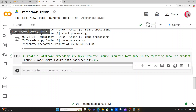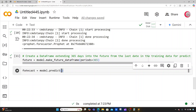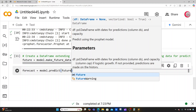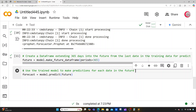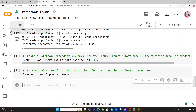Now let's predict future prices. I'll create a variable called forecast and set it equal to model.predict(future). This uses the trained model to make predictions for each date in the future dataframe.